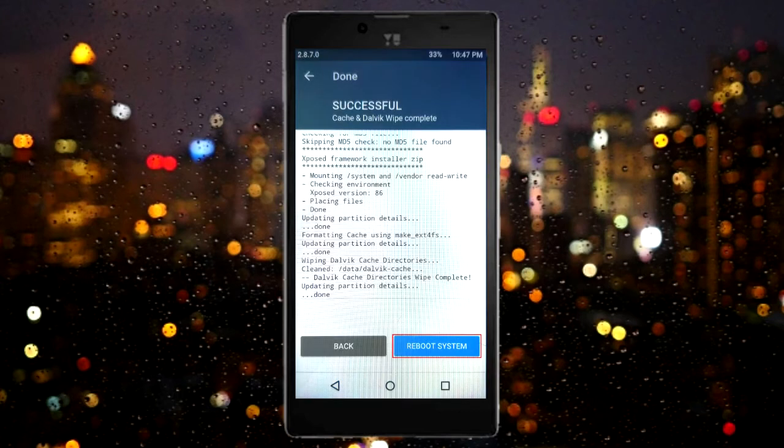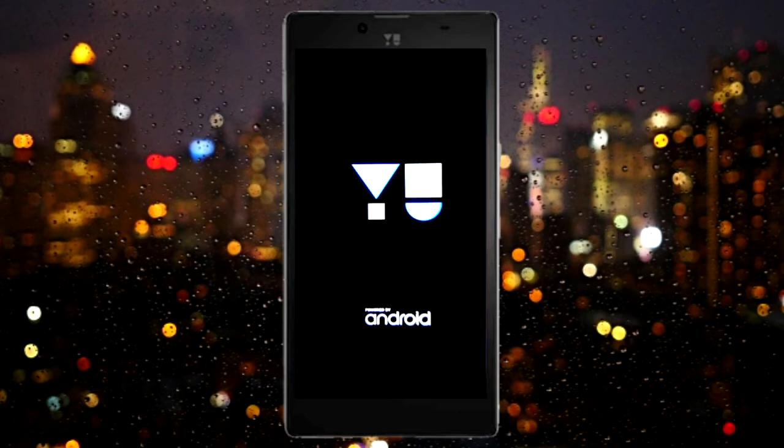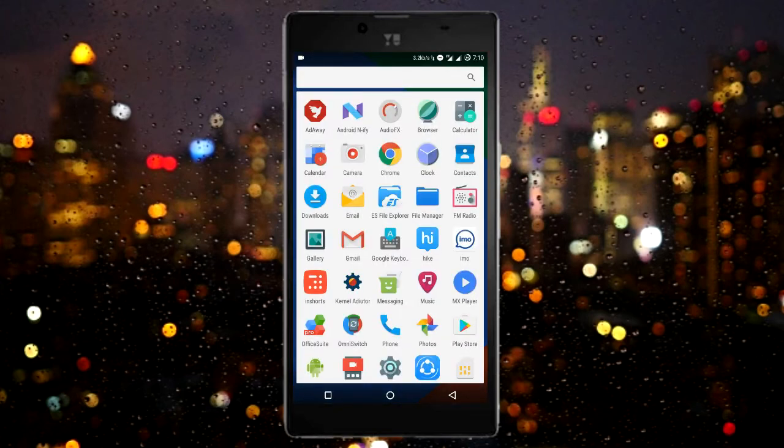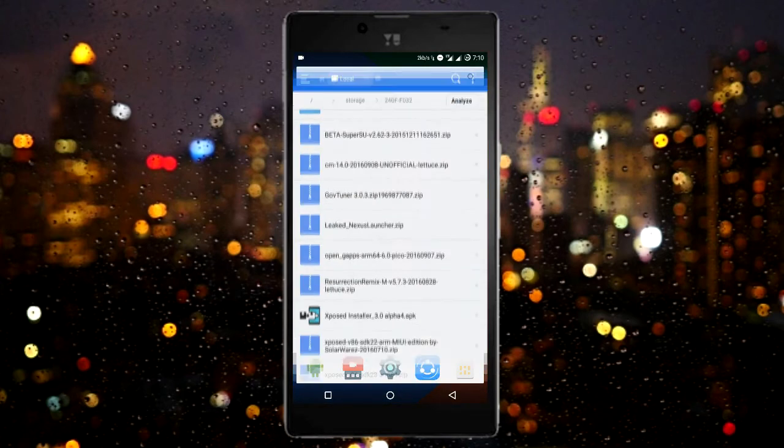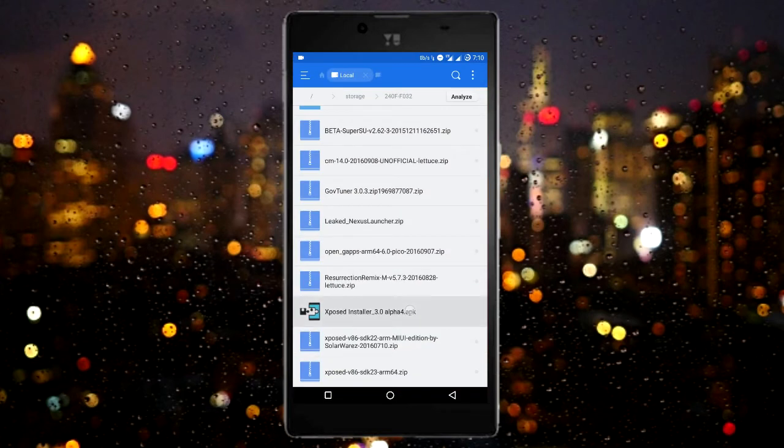Now select reboot. Now we will install the app APK that you have downloaded.